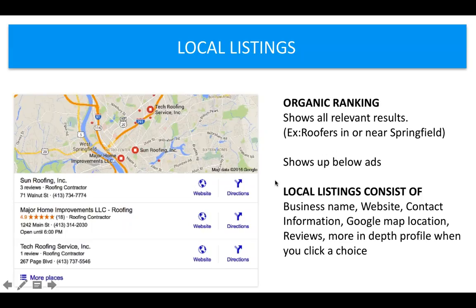In the local listings, you're going to see the business name, some reviews, an address, a phone number, a little icon for a website and directions. And when you click on a choice, you get a more in-depth profile — it almost looks a lot like Yelp, where you see a little bit more of a picture into what that result is. What I like about this is there's some social element built in because there are reviews — people can leave reviews, which is really nice.